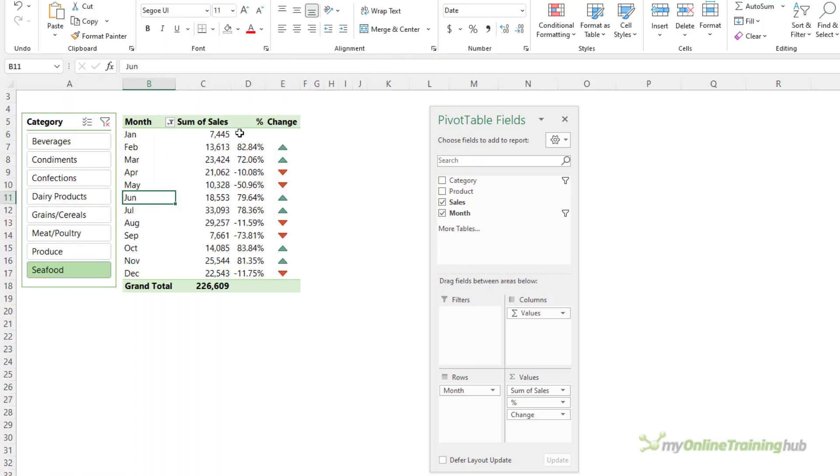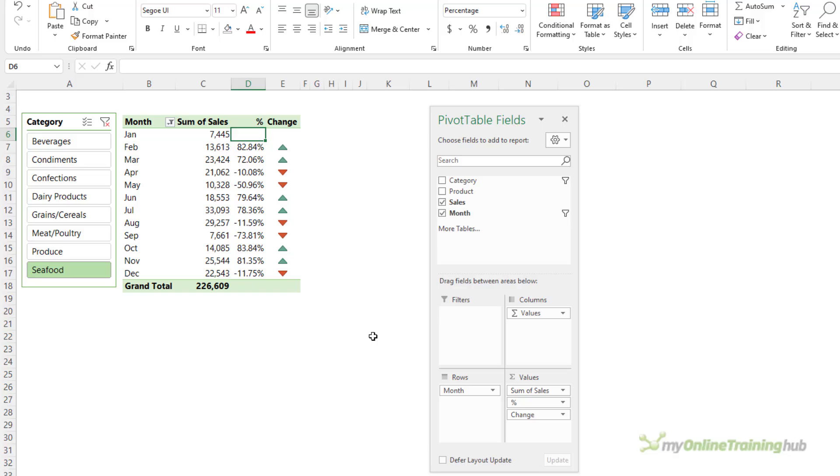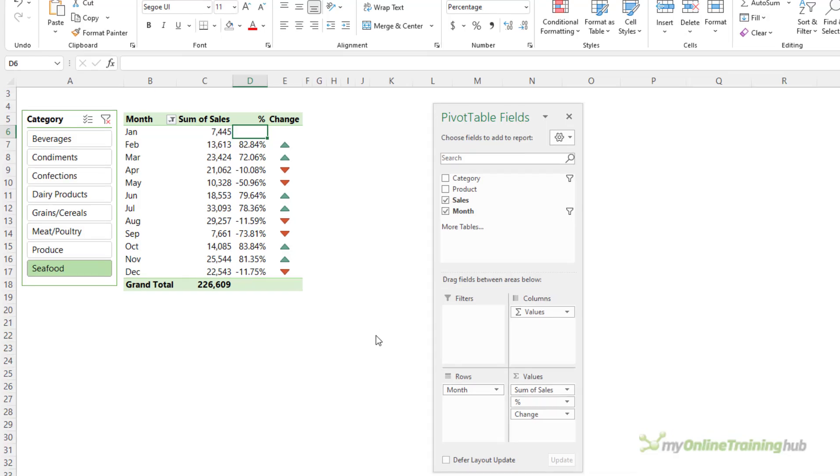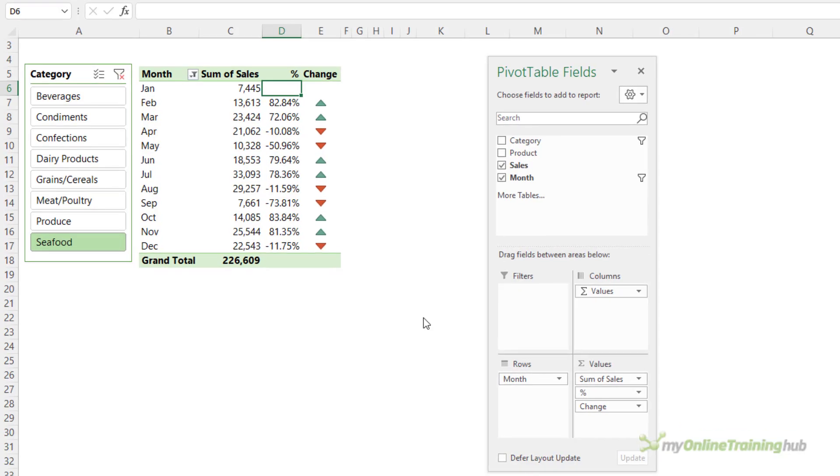Now, notice January has no percentage change. Remember, we don't have any data prior to January. This is a new business. But this leads me on to discussing how a change from zero should be represented. Some would argue that the percentage change in January should be represented as 100%, but that's not mathematically correct, and it doesn't give the user a realistic indication of the change. Let's look at some examples, and you'll see what I mean.